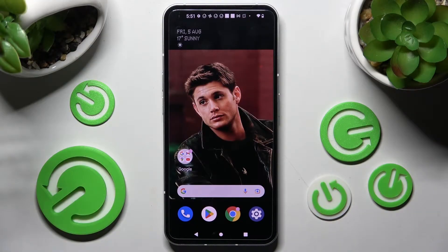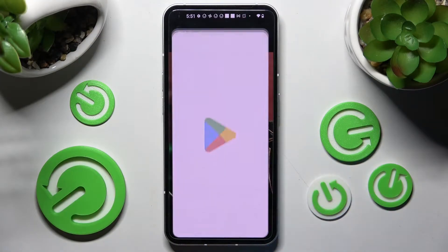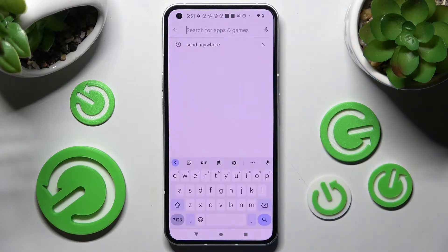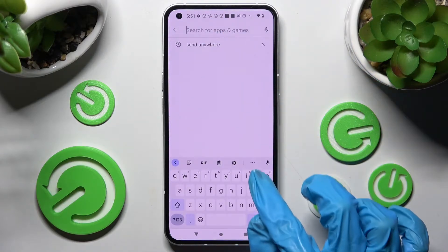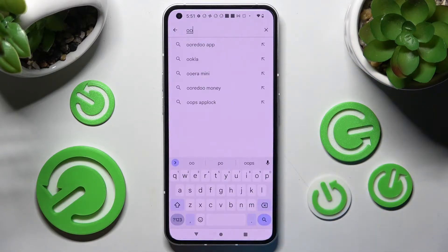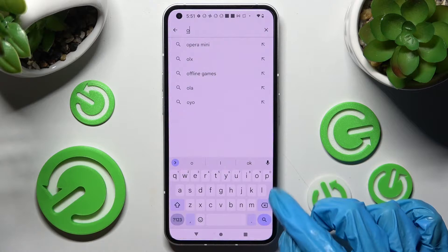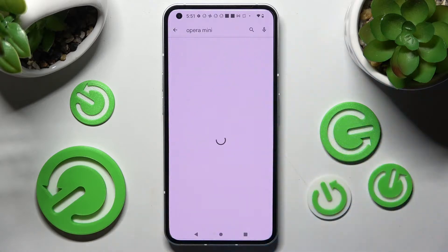You need to begin by opening Play Store. Now click on this search bar and type in the name of your new default app. I will go with Opera Mini Browser.